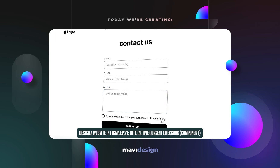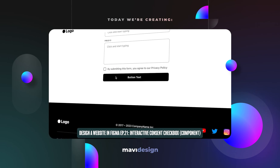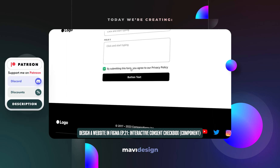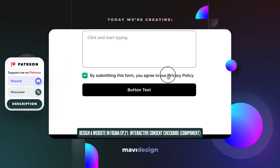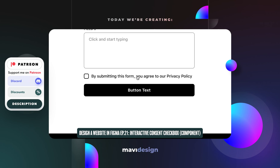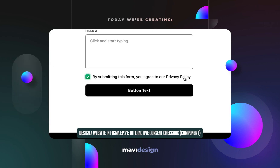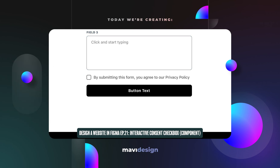Hello everyone and welcome back to designing a website in Figma. In today's video we're going to be creating a consent checkbox that we're going to place into our form on our page. This is the final result — it's an interactive component — and let's get started.